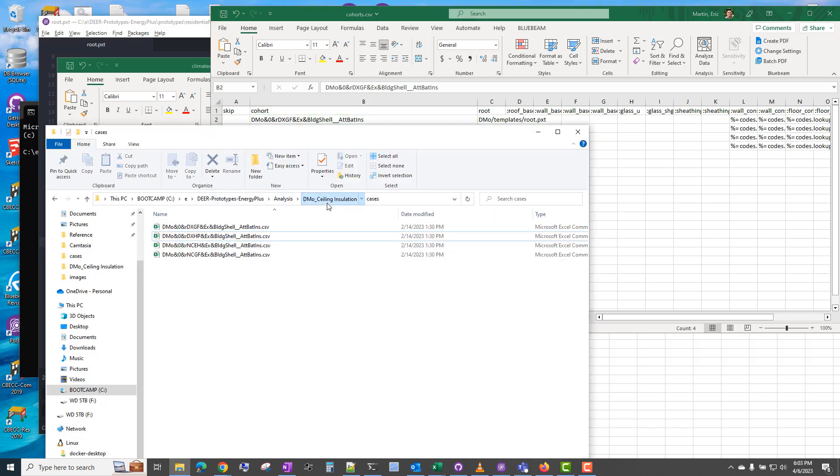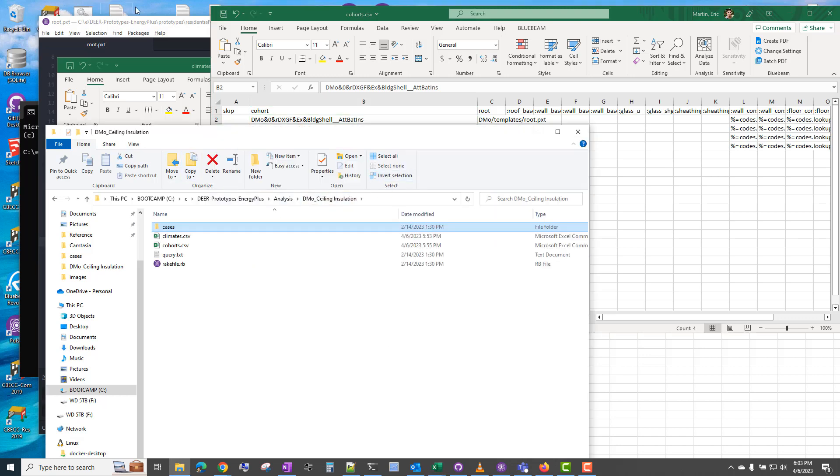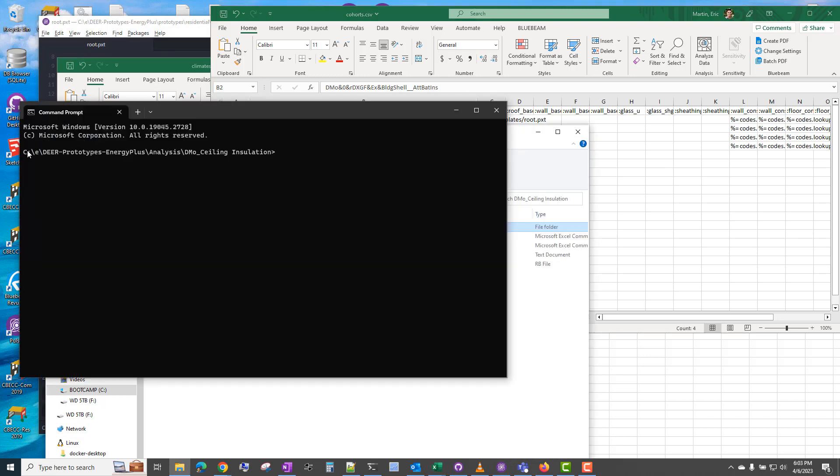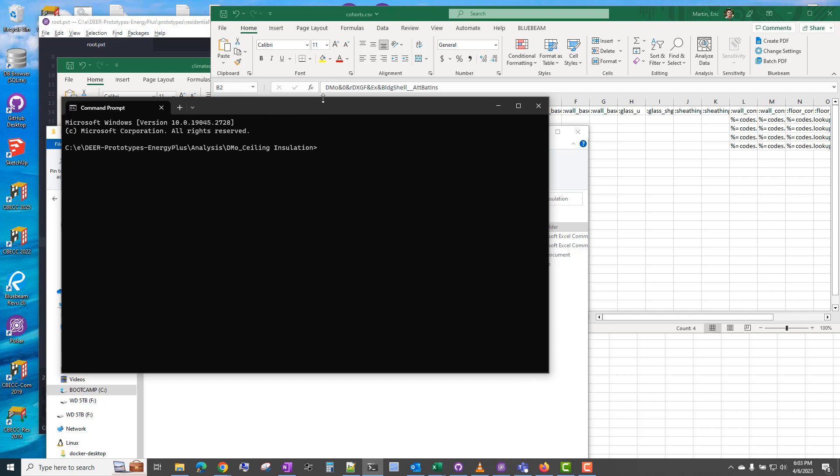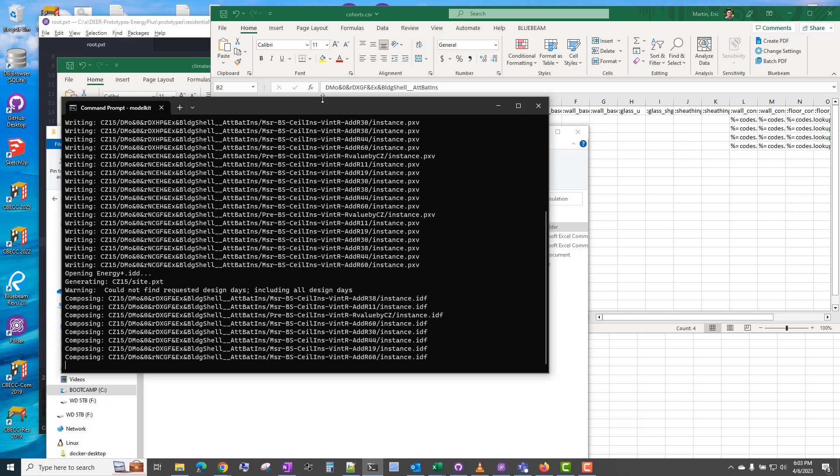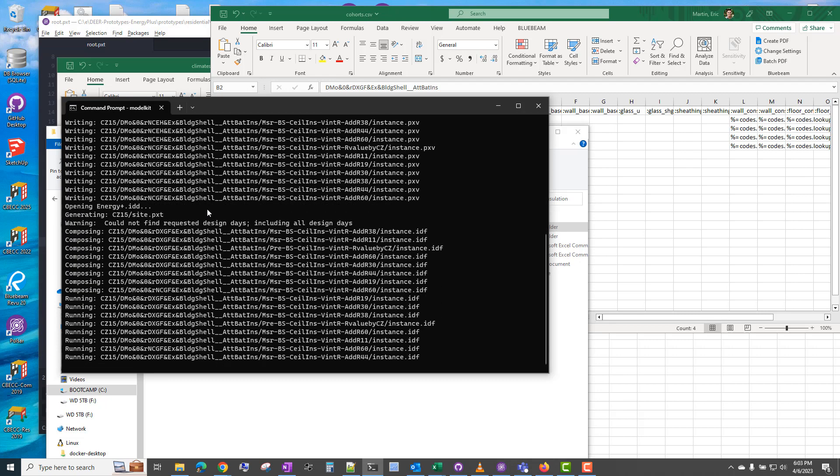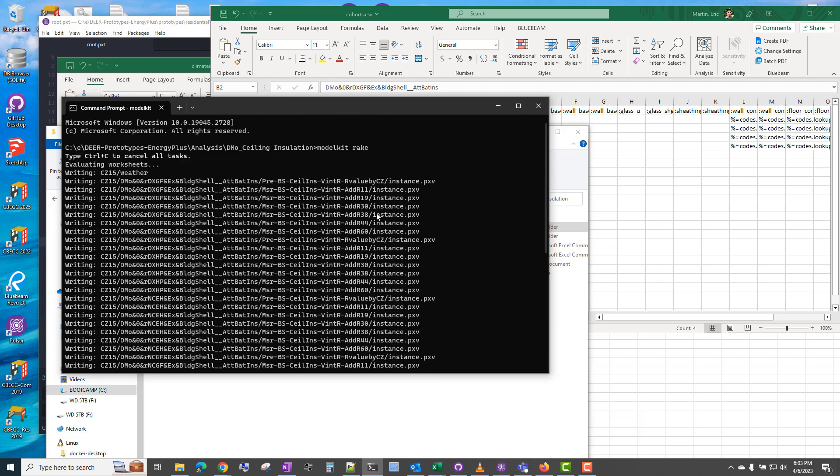So if we want to run this now, we go to our command window and simply type modelkit rake. So in previous versions of modelkit, there were separate commands for generating cases, for composing the file, and then for running the IDF. In this newer version of modelkit flannel, it handles that all in one command. So we just type modelkit rake.